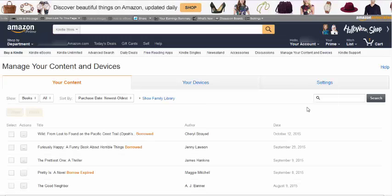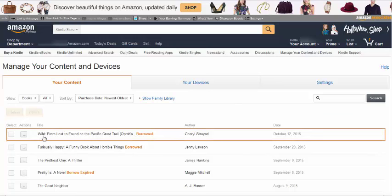Here you will get a list of all the items you have checked out from the library, or the items that you have purchased from Amazon. Go to the book that you wish to return.